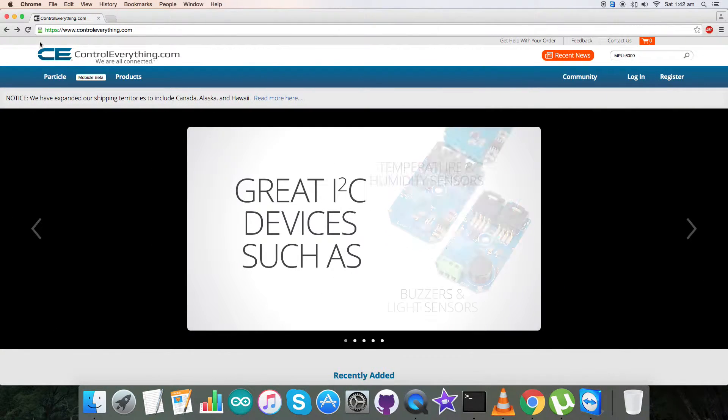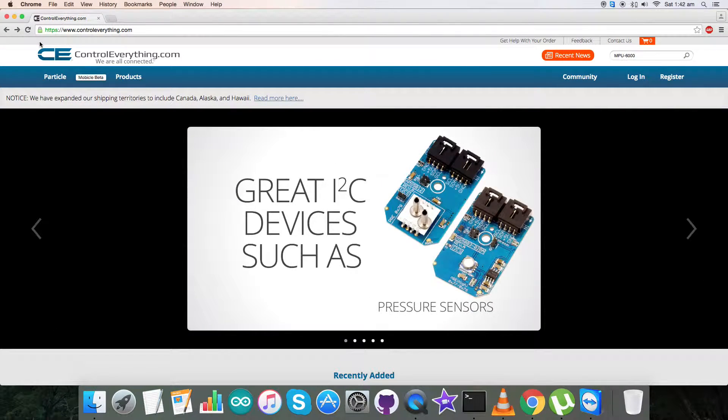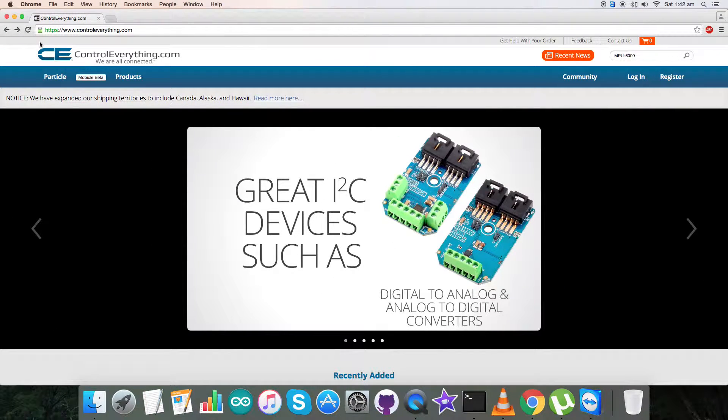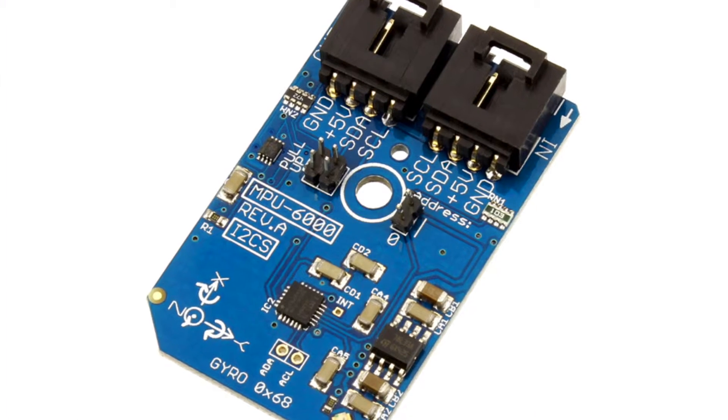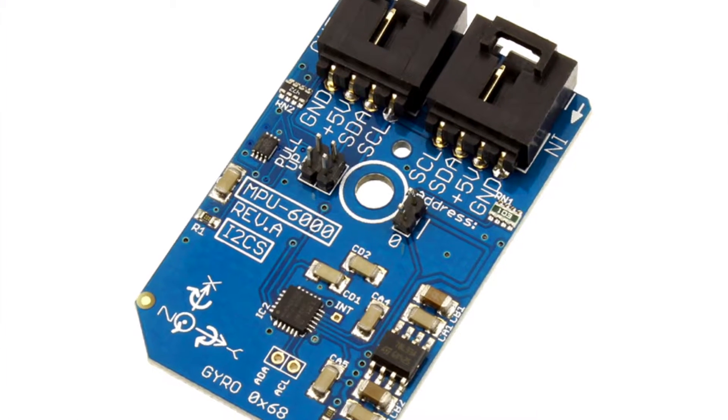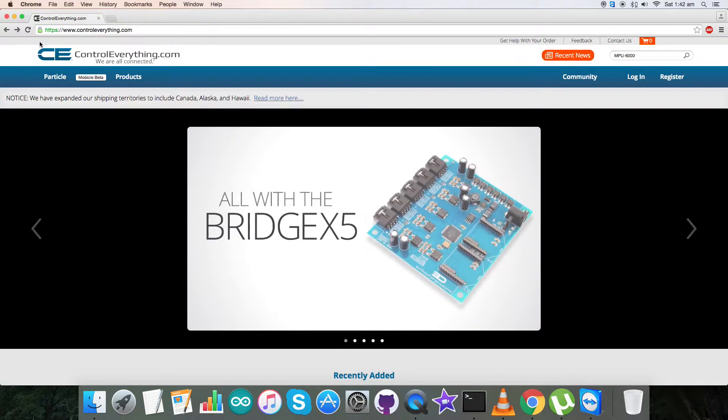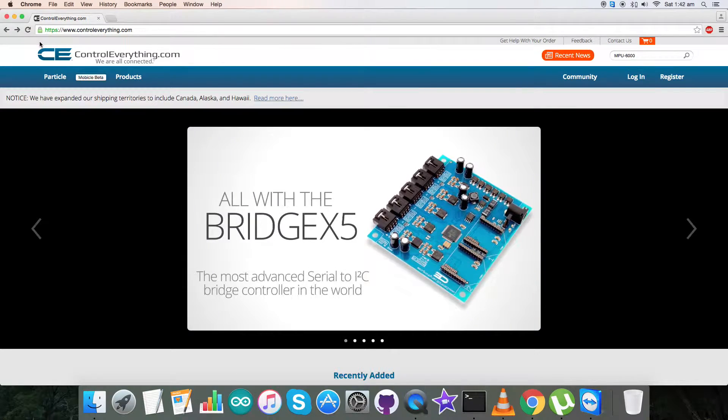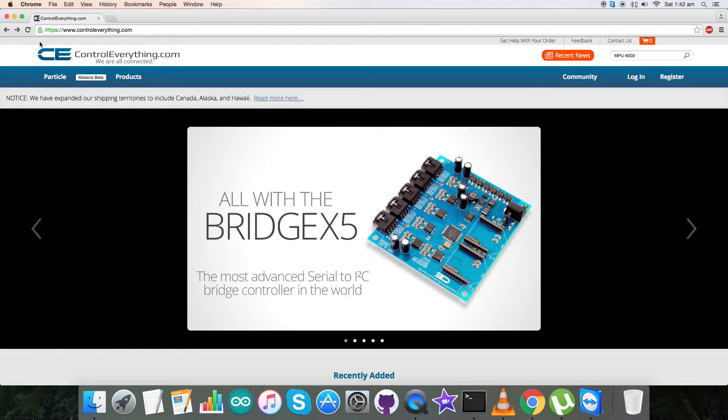Hello everyone, today in this section I will be having a look over sensor MPU 6000 and I will be going through its features, working applications and so on.